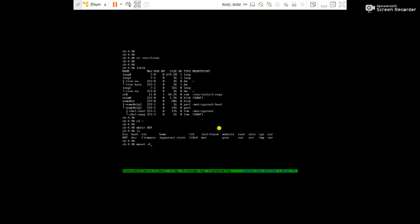Now mount the root partition over vkp directory. For that use the command mount slash dev mapper arigital root, then vkp. Now check with df minus h command.